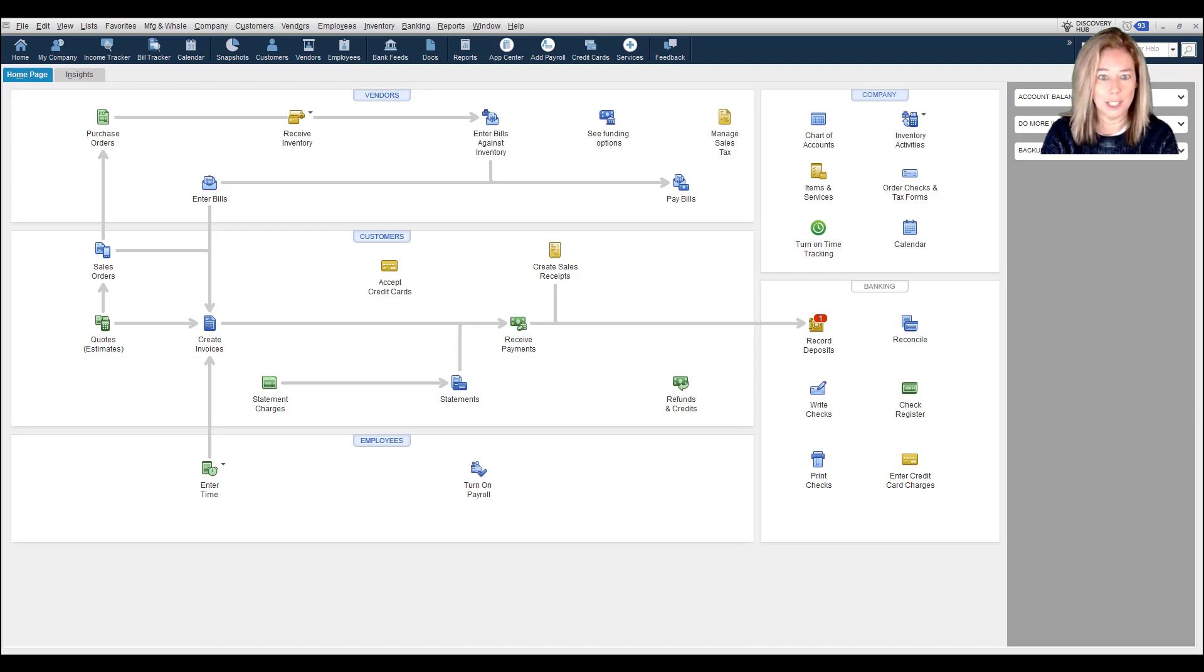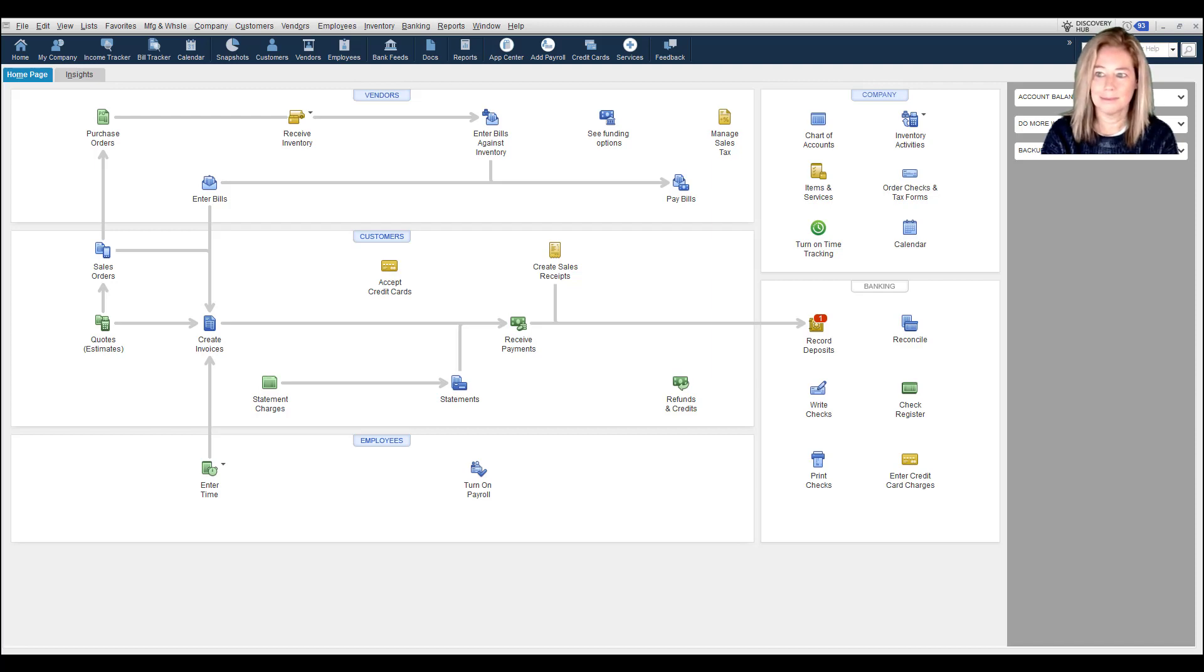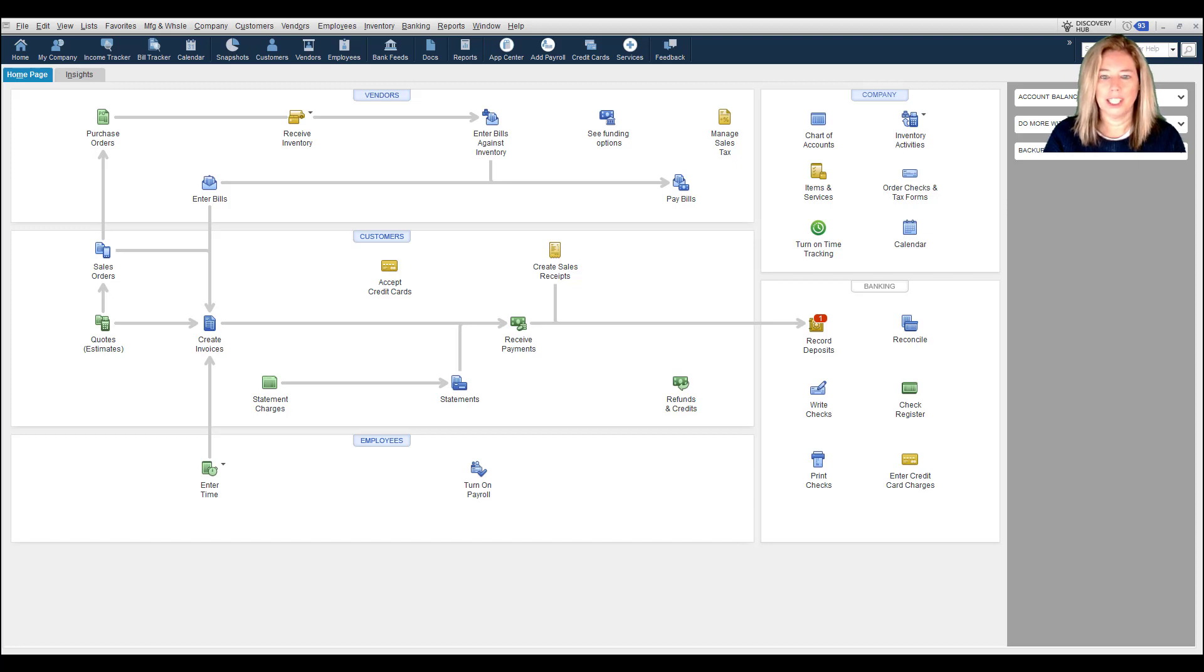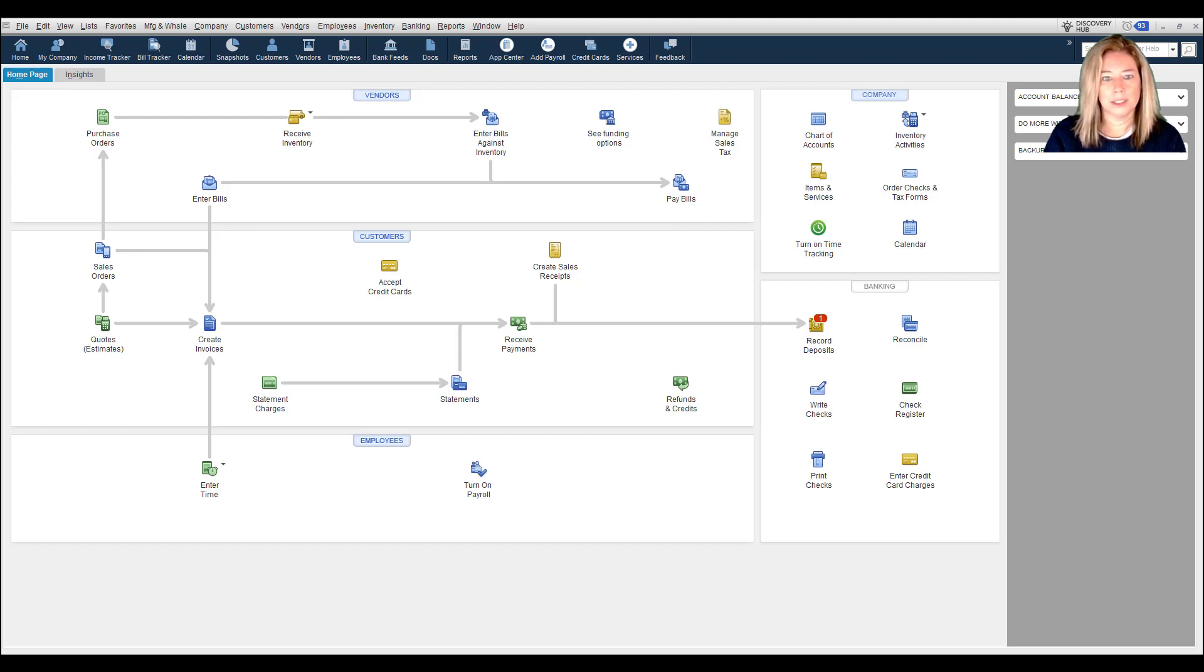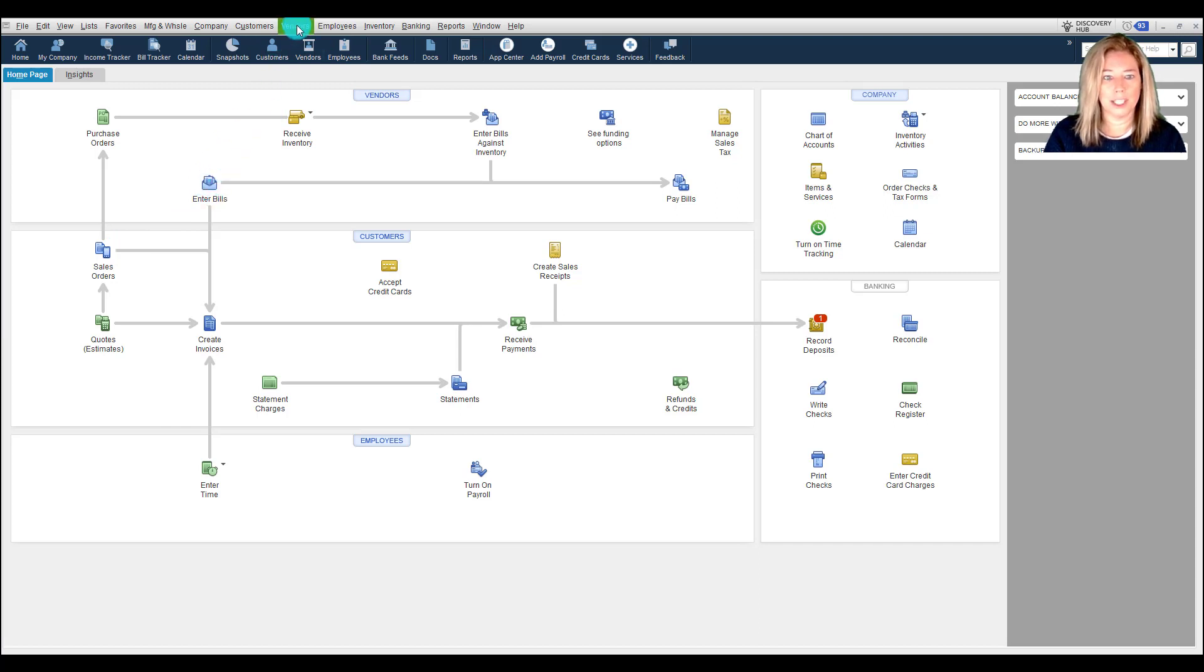Let's get started to demonstrate how Bill Pay works. Keep in mind you must be logged in as the company administrator and signed up with an Intuit account. In our first example, we will enter a bill and pay through our checking account.